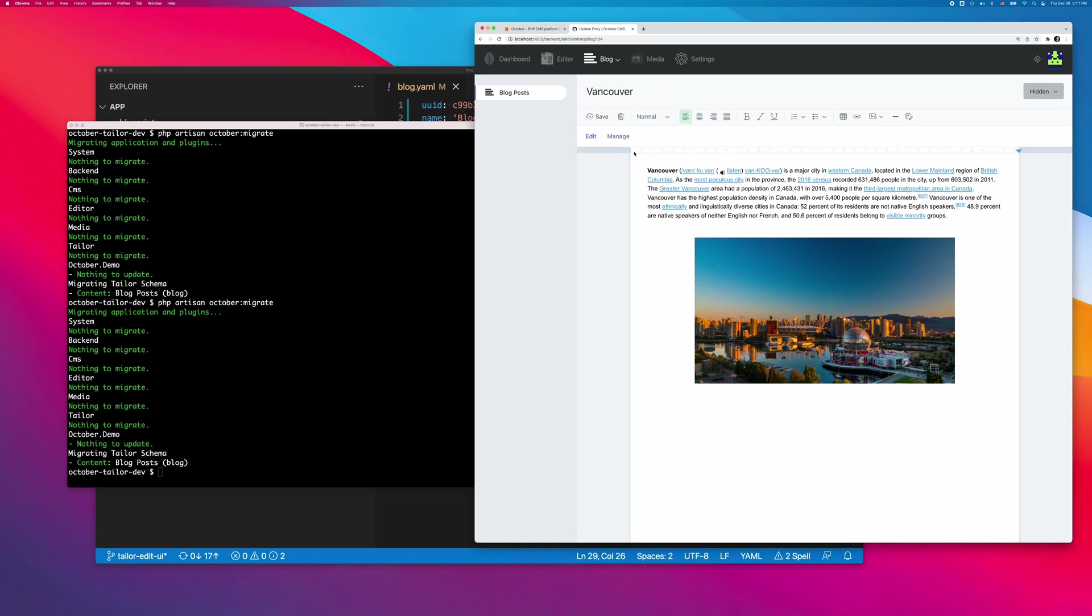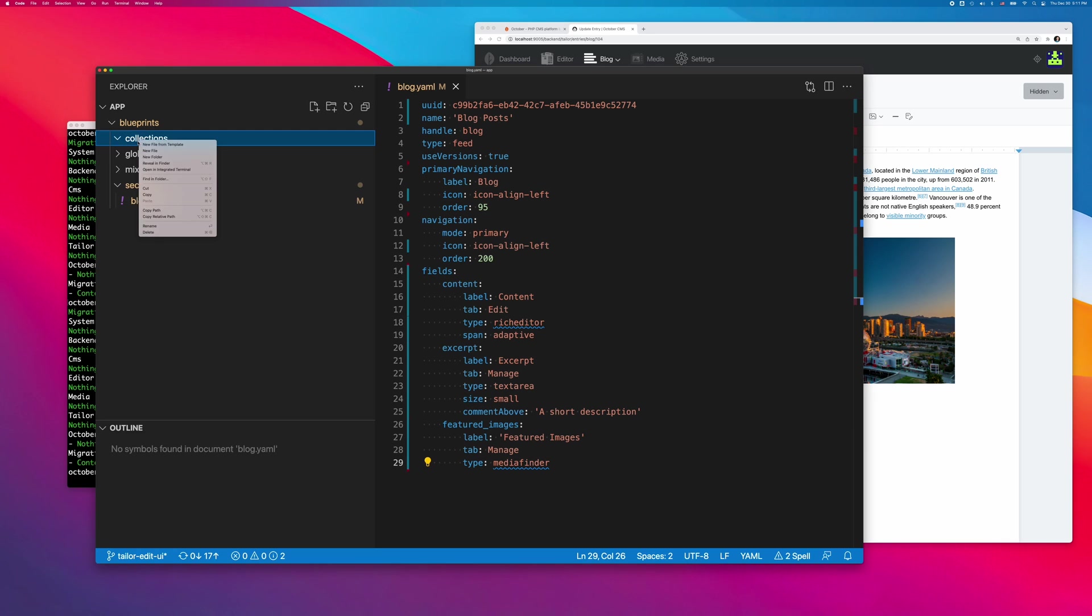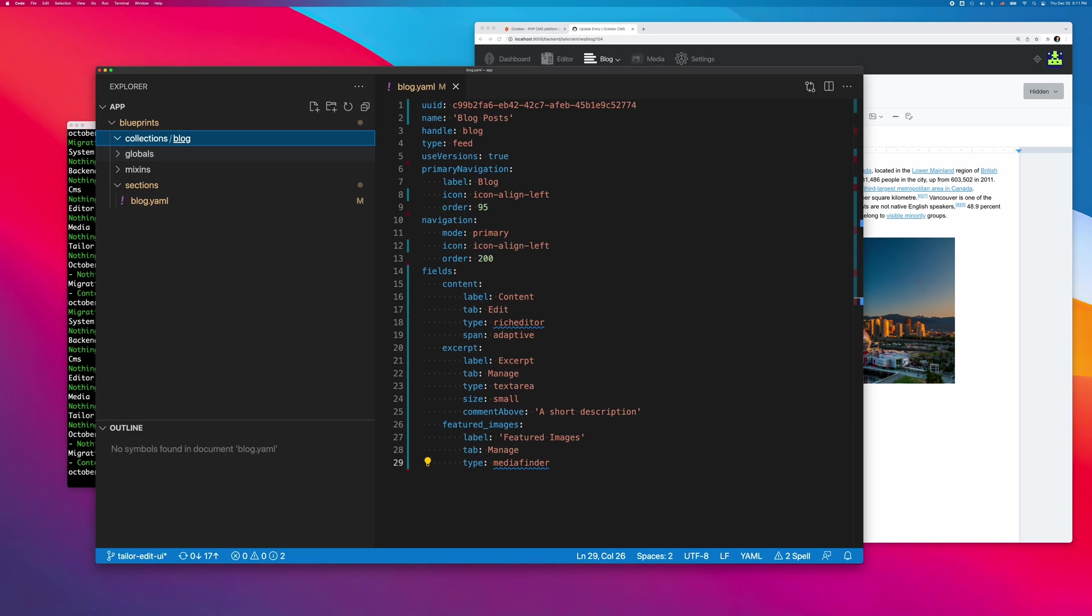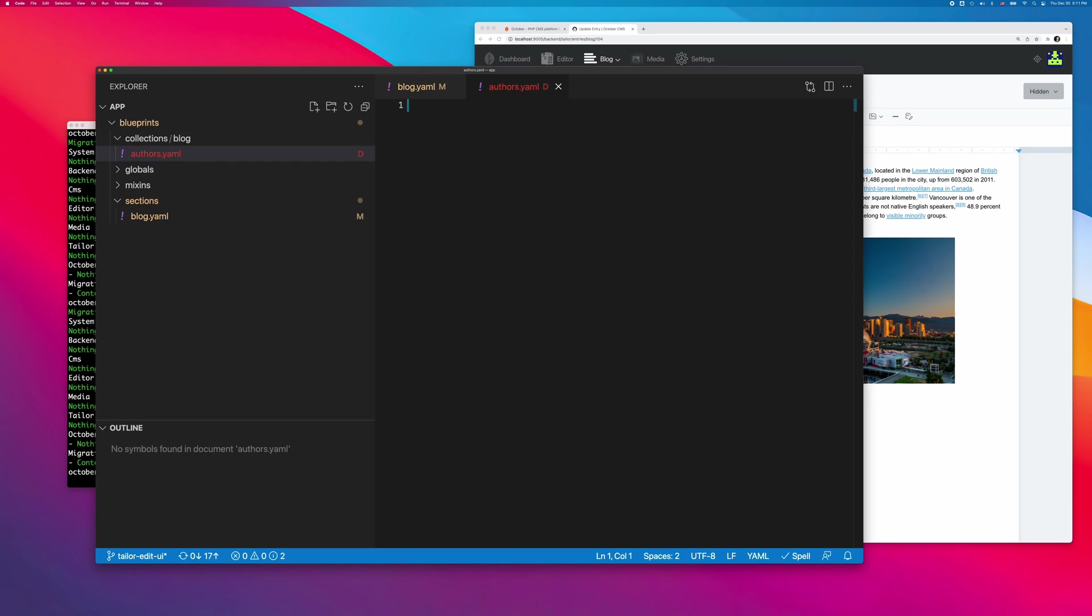The remaining part is the post authors. Authors should be a Taylor collection, so we need a new blueprint. I'll create it in the blueprints collections blog directory. Defining a collection is very similar to defining a section. I need to assign a name and define navigation and fields.